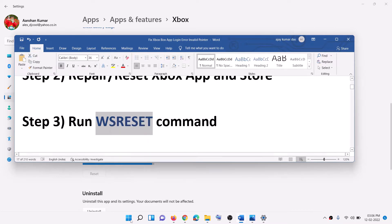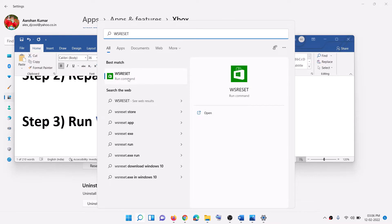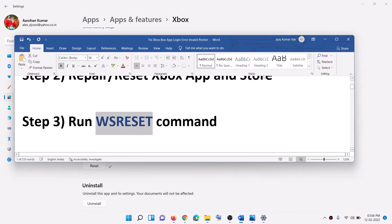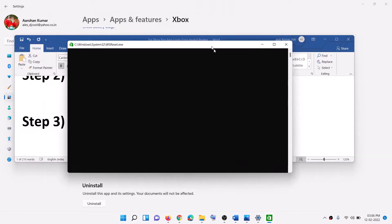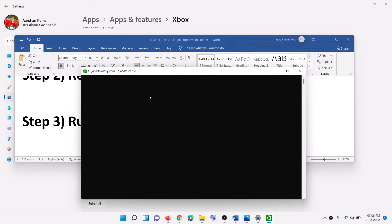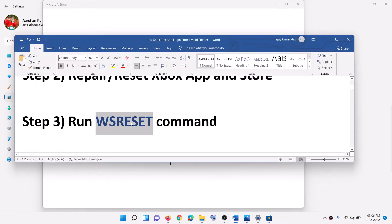Now the next step is to run the WSReset command. So type in WSReset in the Windows search box and then click on WSReset. Now this will open a black screen — do not close this black screen. This black screen will go away and it will open Microsoft Store. So the black screen is gone and it's opening Microsoft Store. Now open Xbox app and then try to log in.